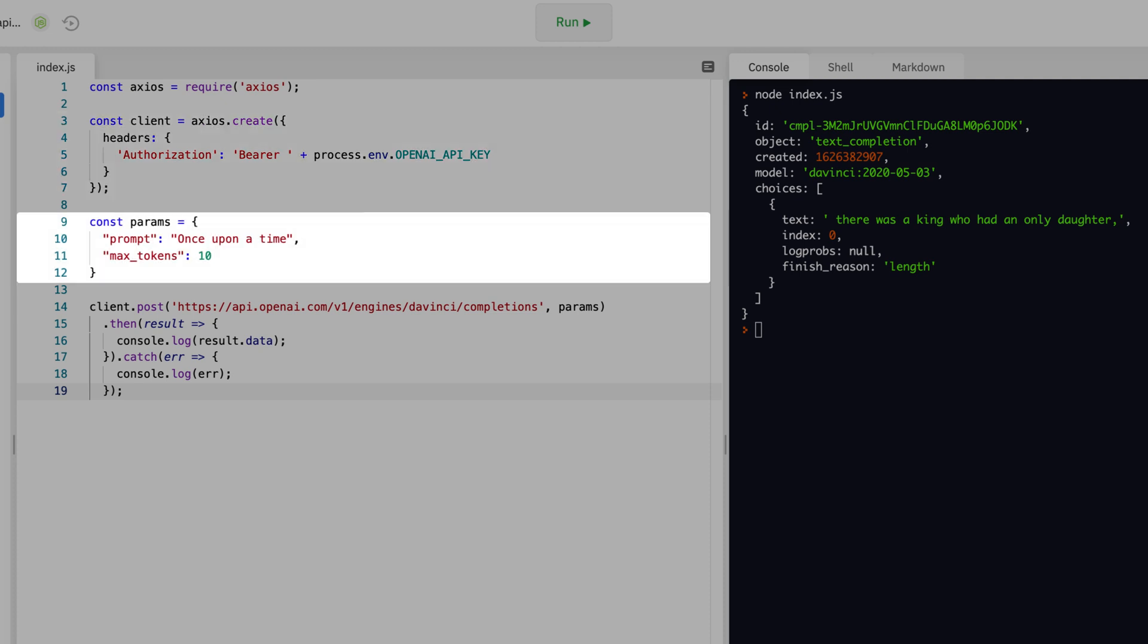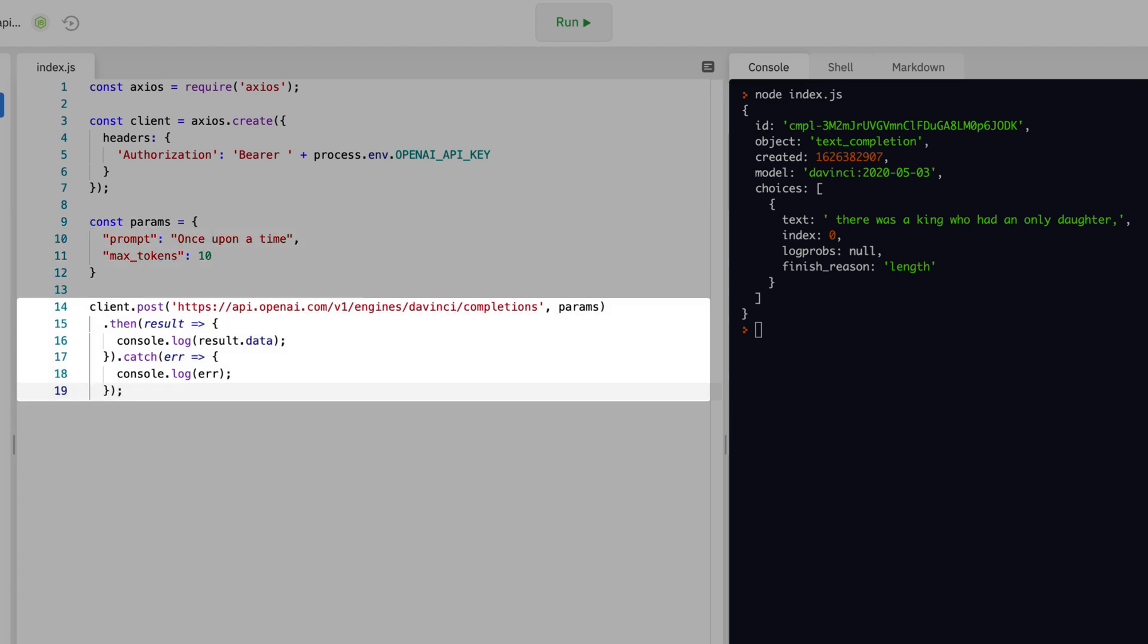The input parameters for the API request are defined on lines 9 through 12 in the params object. The code on lines 14 through 19 make a request to the completions endpoint and logs the response to the console.